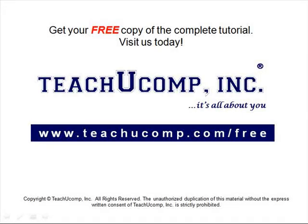Get your free copy of the complete tutorial at www.teachucomp.com forward slash free.